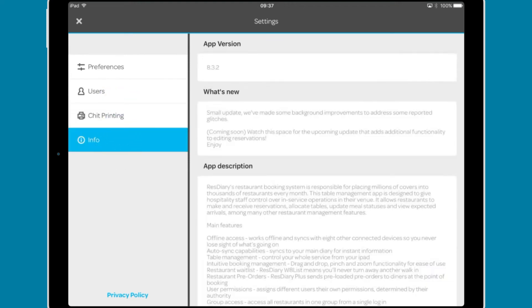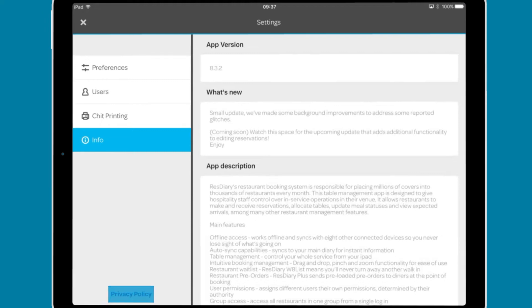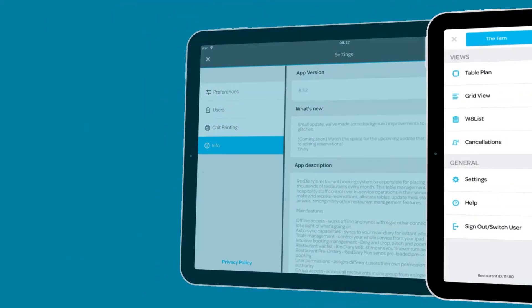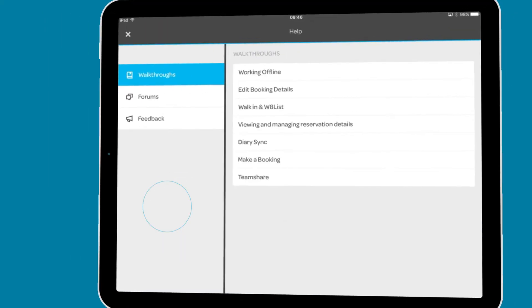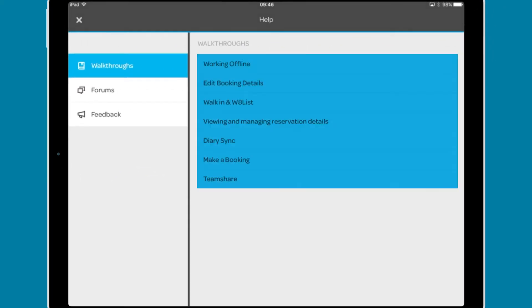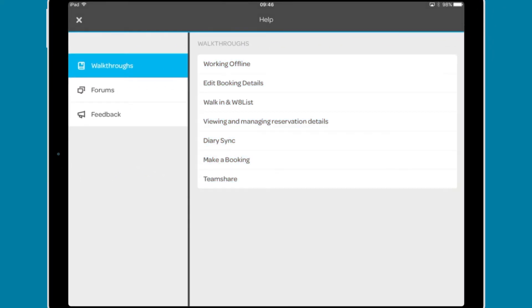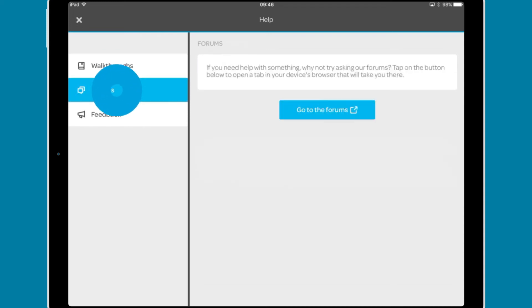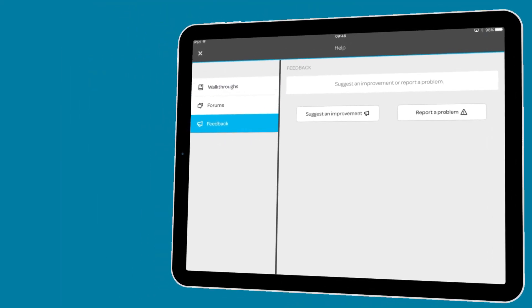information on the app version and a link to the privacy policy. Help includes various walkthroughs for features within the app, our support forum and a feedback tool.